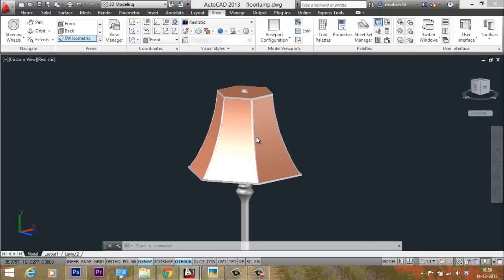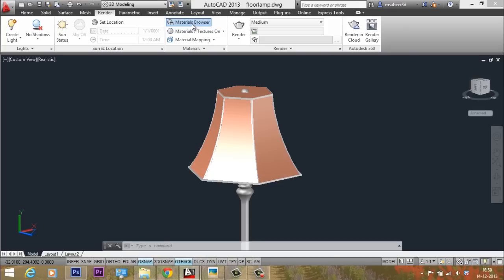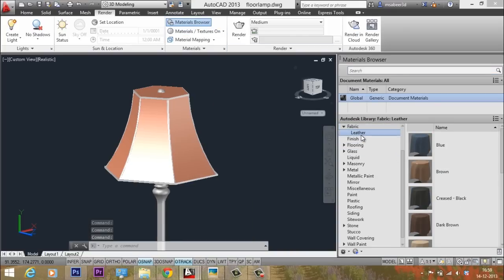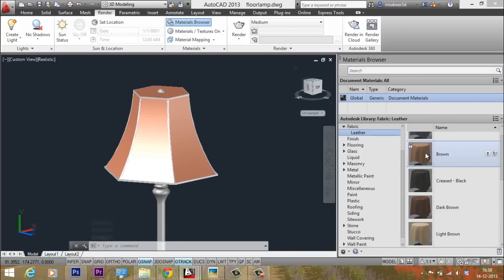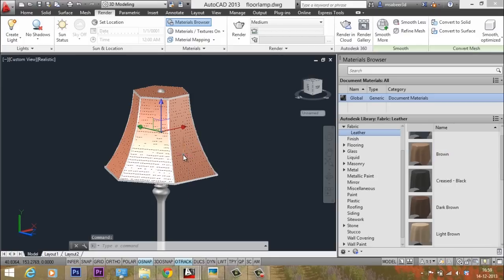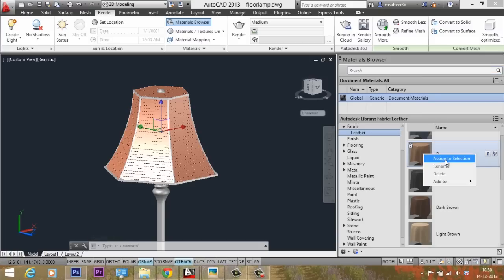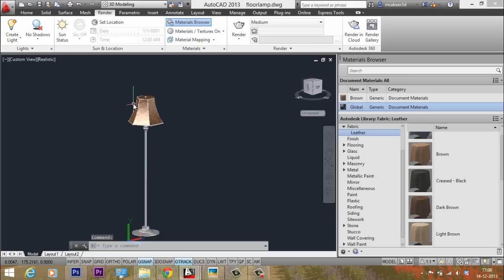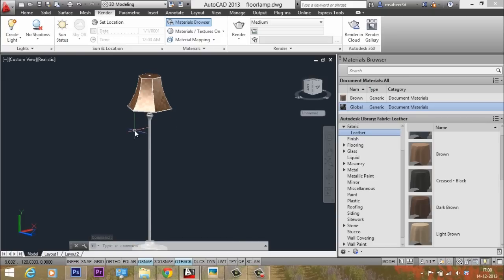Now assign a fabric material to the fabric part of the floor lamp. Go to Render, open the Material Browser, go to the Fabric section, and select a brown leather fabric material. Click the fabric part to select it, then right-click and choose Assign to Selection. It now has the material and appears like a realistic floor lamp.